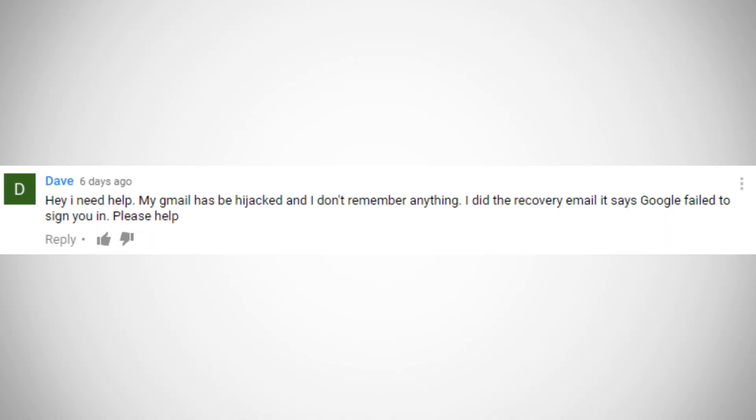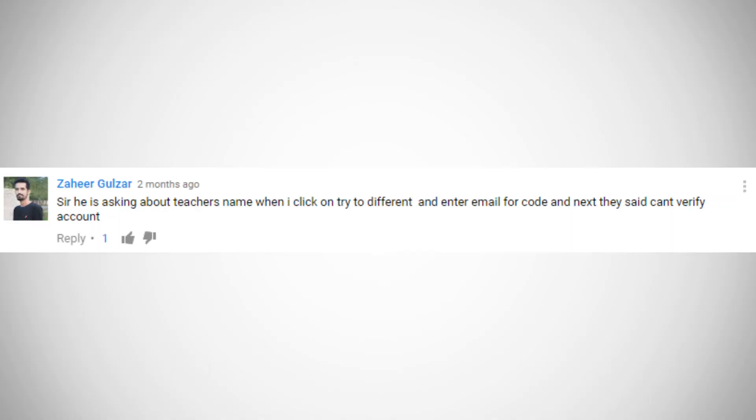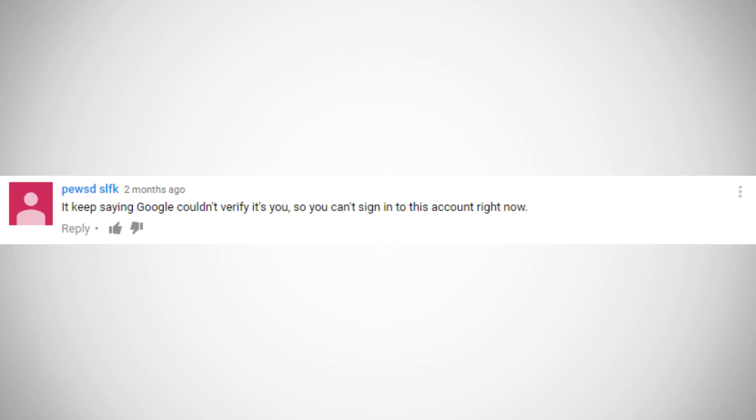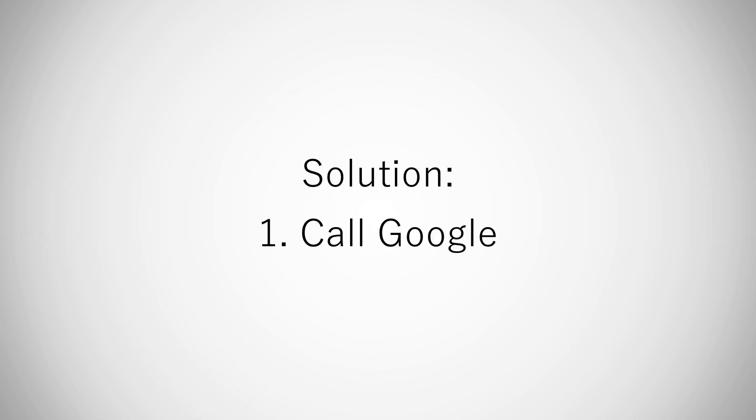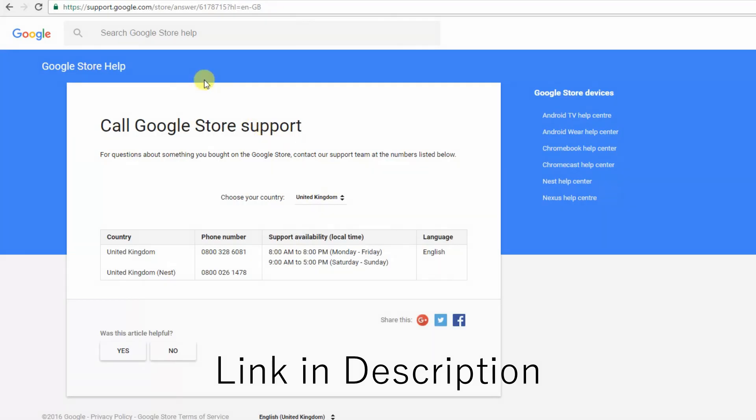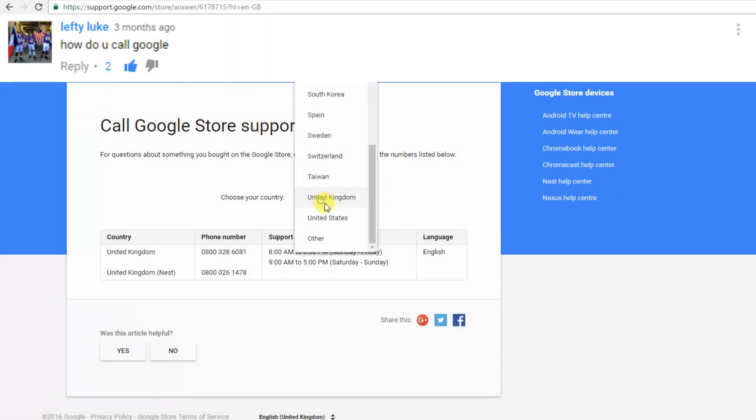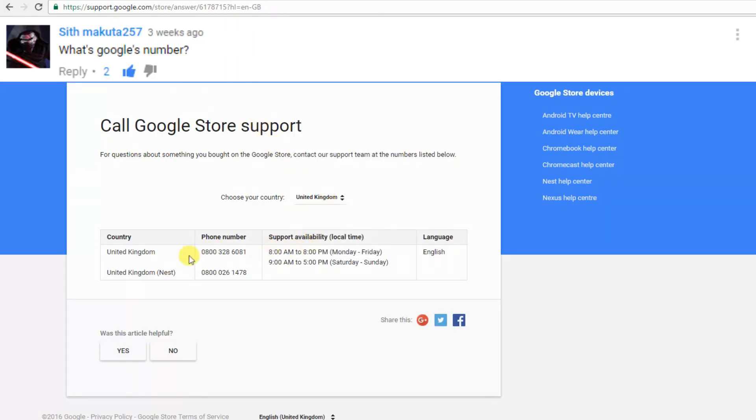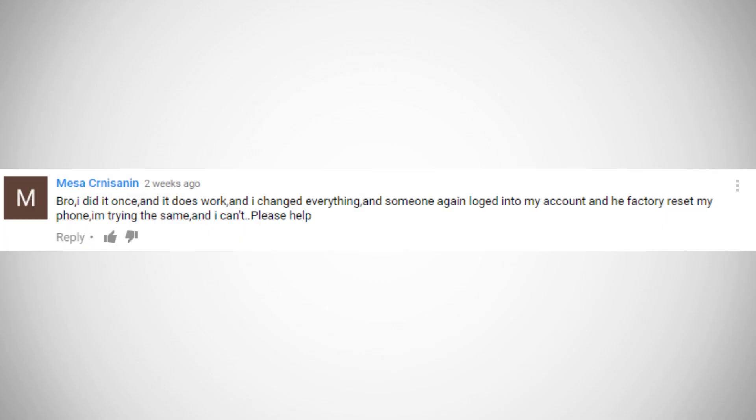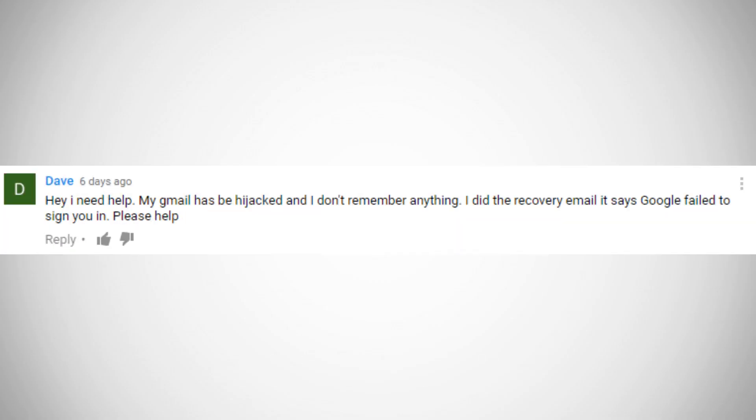Then they're faced with the issue that they can't verify their account as theirs. How do you solve this issue? Let me tell you how. Now in a situation like this, the best solution is to call Google. Simply go to this link, click your country, and the phone number is there.